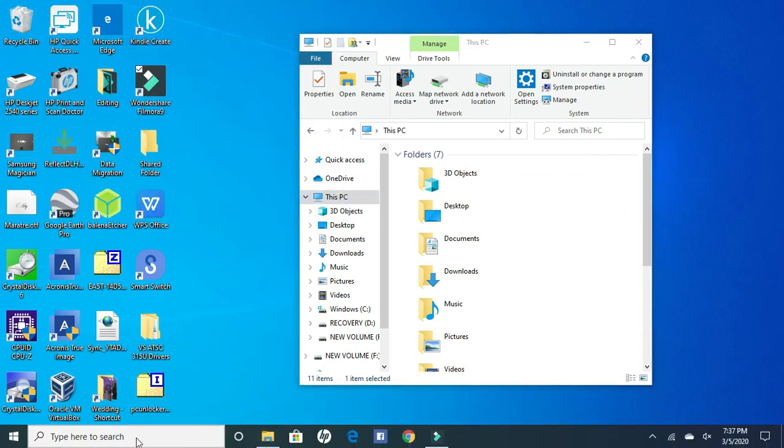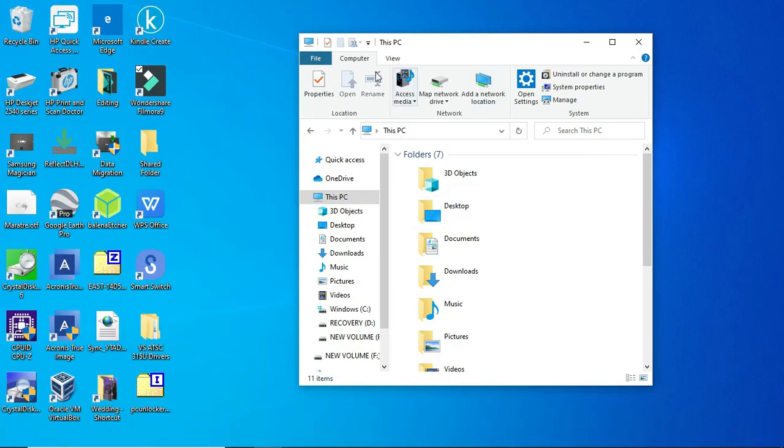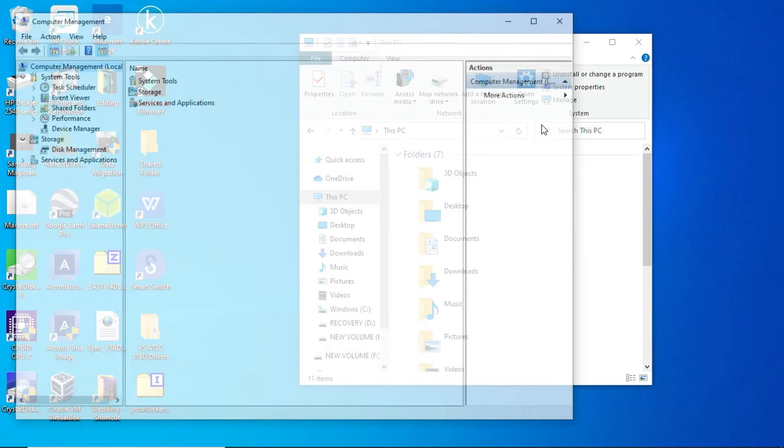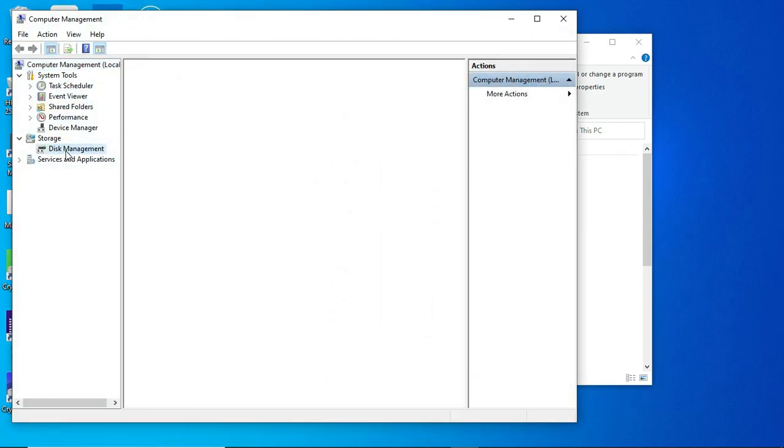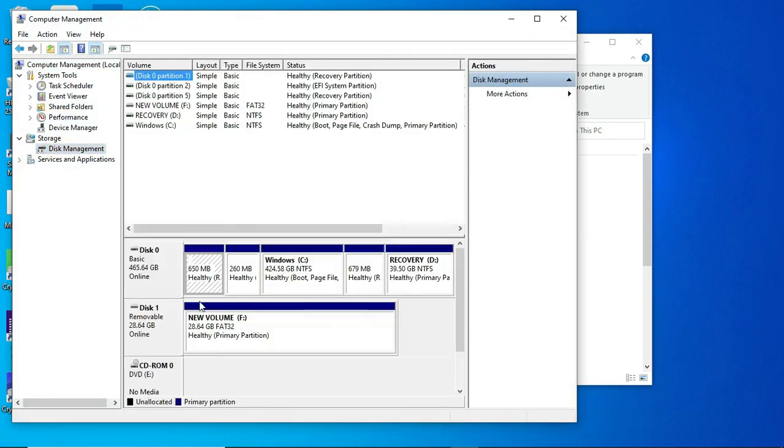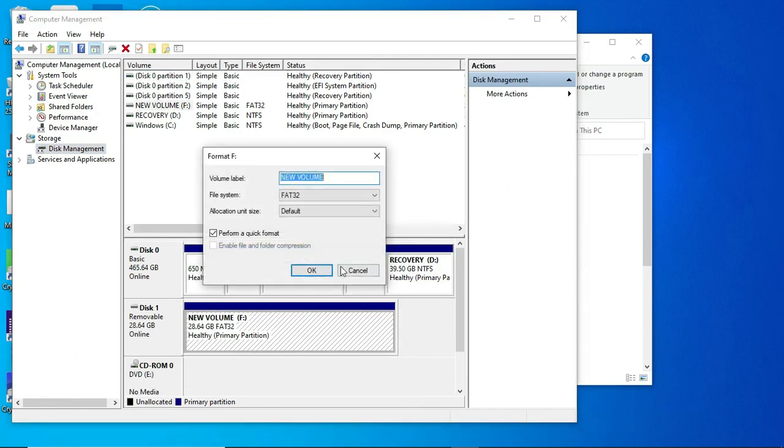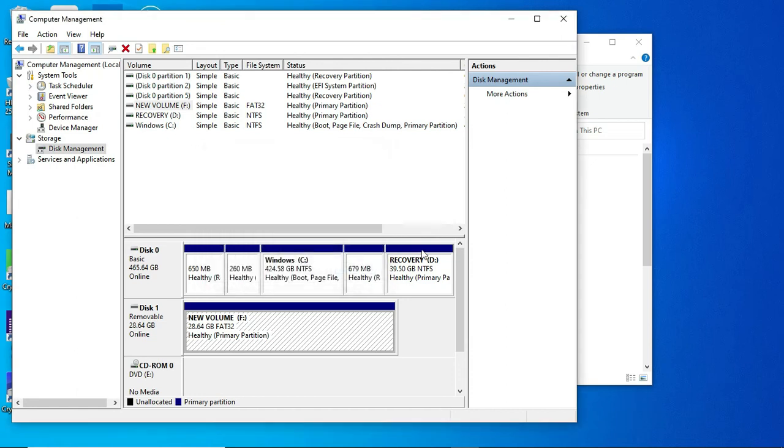Once that happened, I went back in here and I went to the management console, went back to the disk management over here. Then I was able to just right click and format. NTFS was already selected, so I just formatted it as NTFS and it worked. I'd been fighting with it for like two hours, but it finally worked.